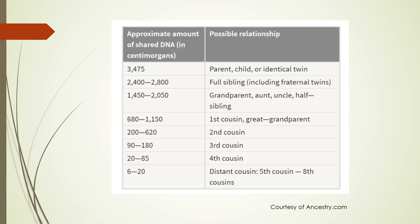So as you see parent and child or identical twin would share 3,475 centimorgans whereas a grandparent, aunt, uncle, half-sibling, et cetera would only share 1,450 to 2,050 centimorgans. In case you've fallen asleep by now that's about as scientific as I'm going to get.